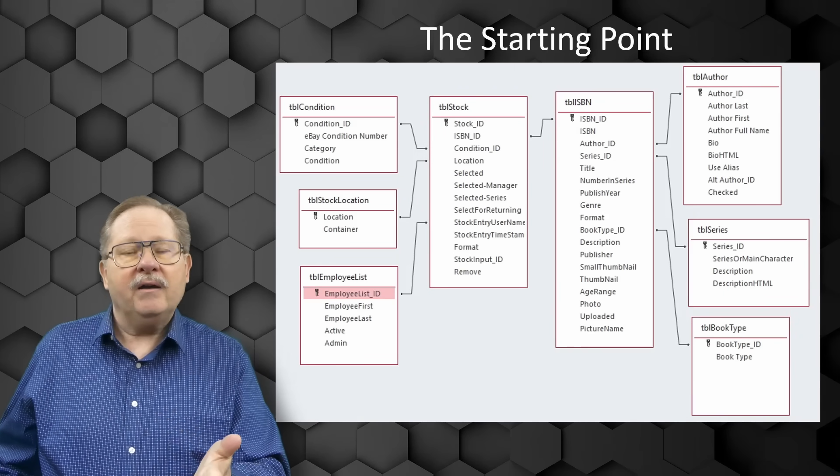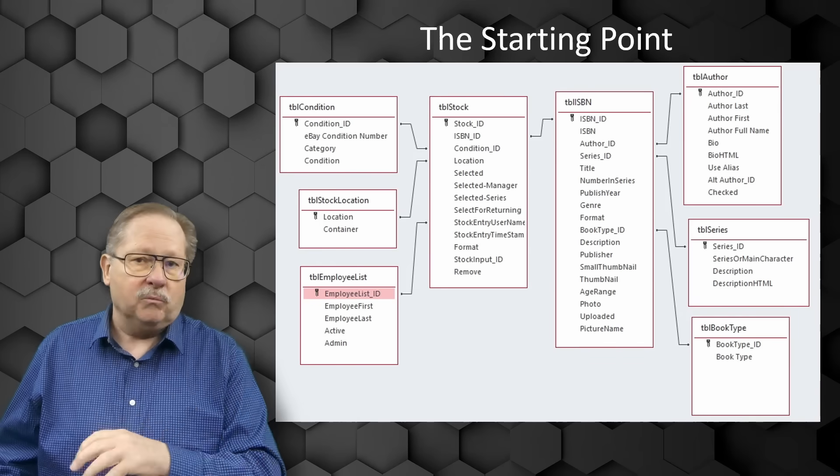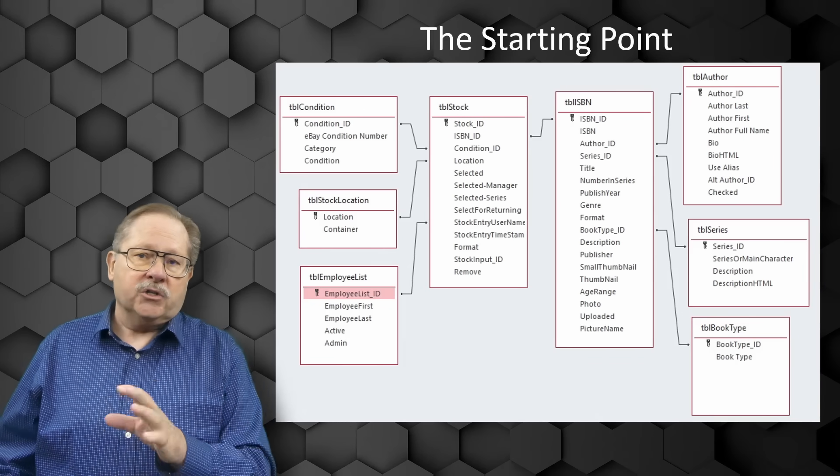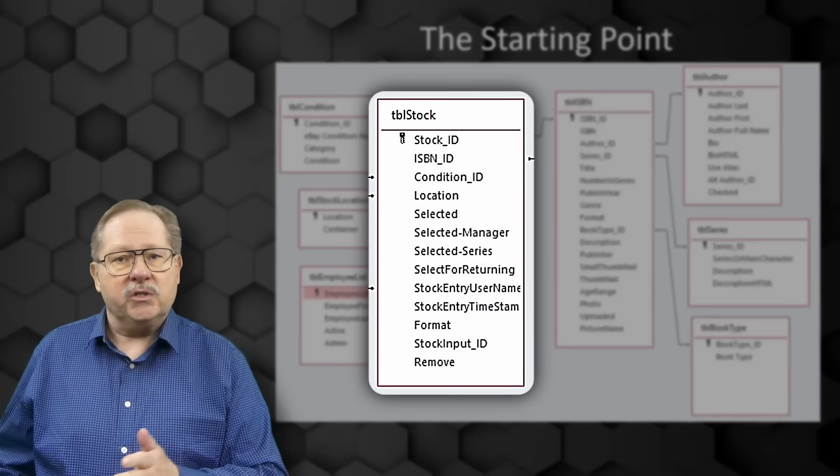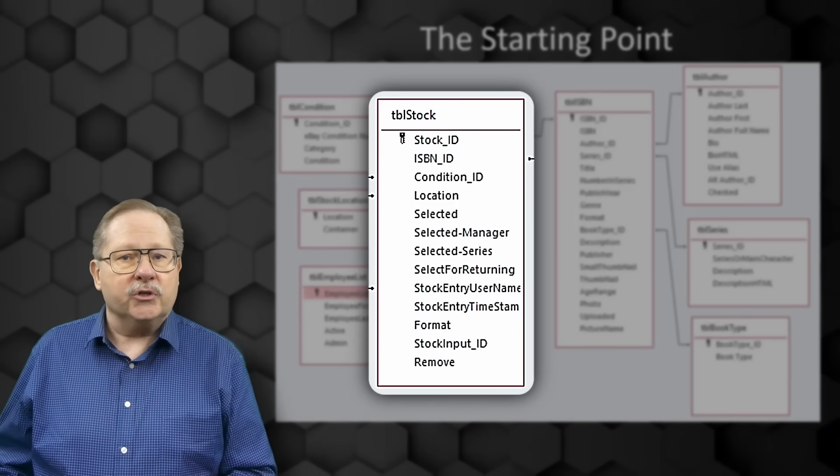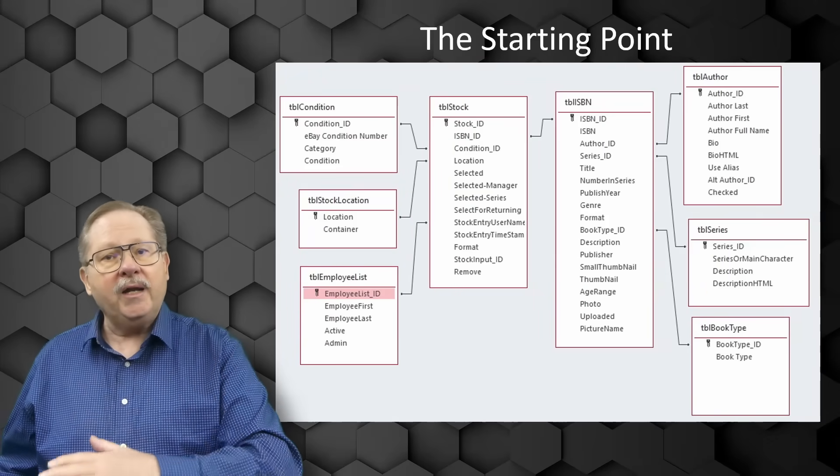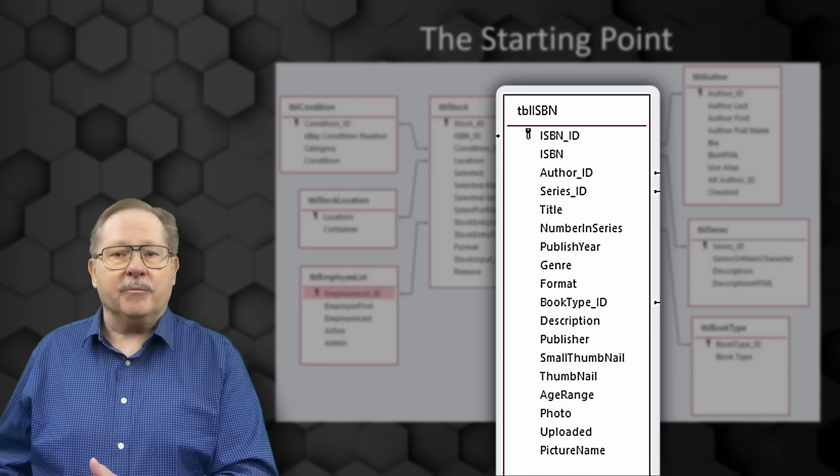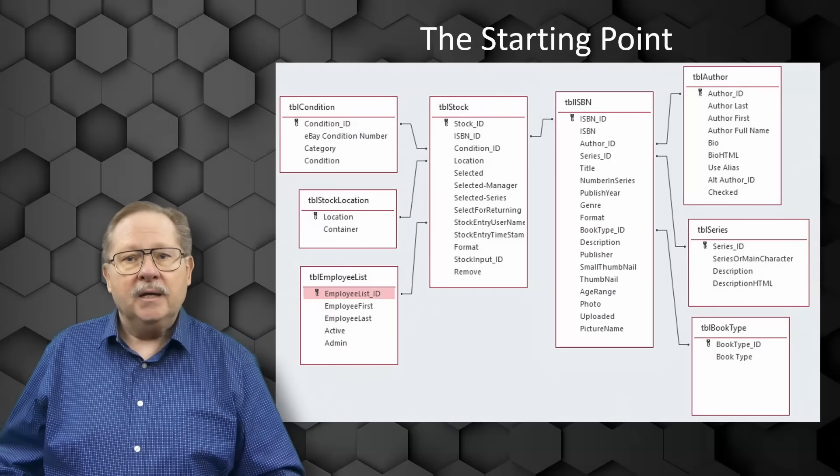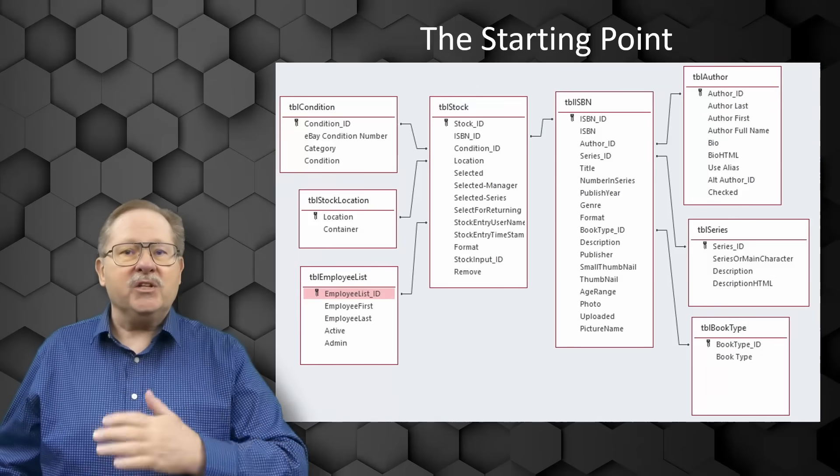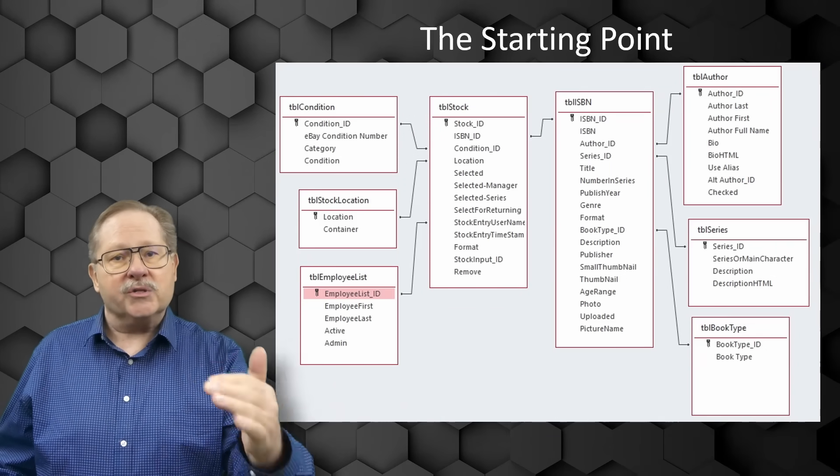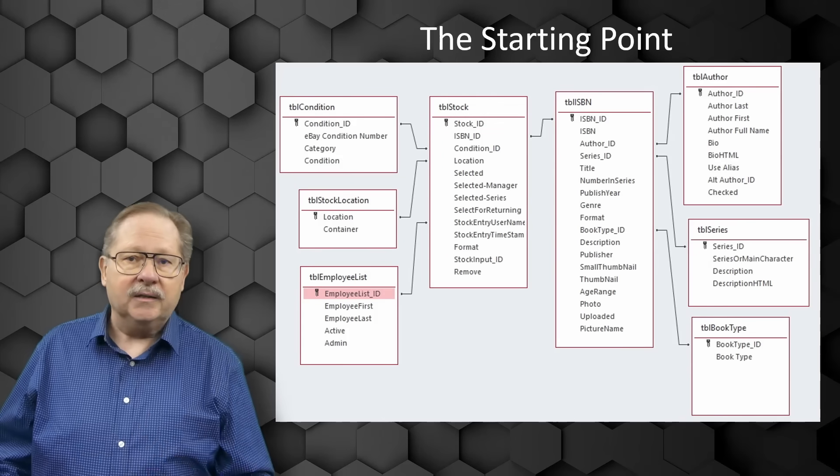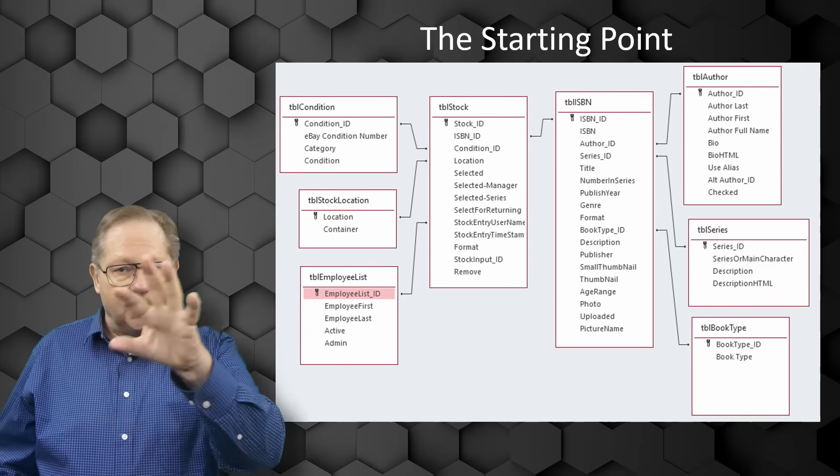Here I have an example of what our database looks like. When I say our database, it's the bookstore database that we've talked about in previous videos. You'll see on the left side of the screen table stock and some information concerning certain attributes within table stock. On the right-hand side, you see table ISBN and all the descriptive information about books. Table ISBN is linked to table stock because each stock has a book. Each stock ID represents a single book that's in stock.